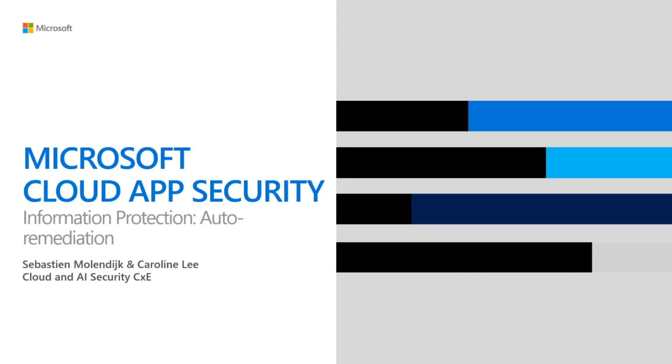Hi, everyone. Welcome to our first video in our Automation and Cloud App Security Series. My name is Caroline Lee. I'm a Program Manager in our Cloud and AI Security Customer Experience Team. I'm also joined by Sebastian Molendyk, a Senior PM on my team. And today, we're going to be talking about auto-remediating alerts within Information Protection in Cloud App Security.